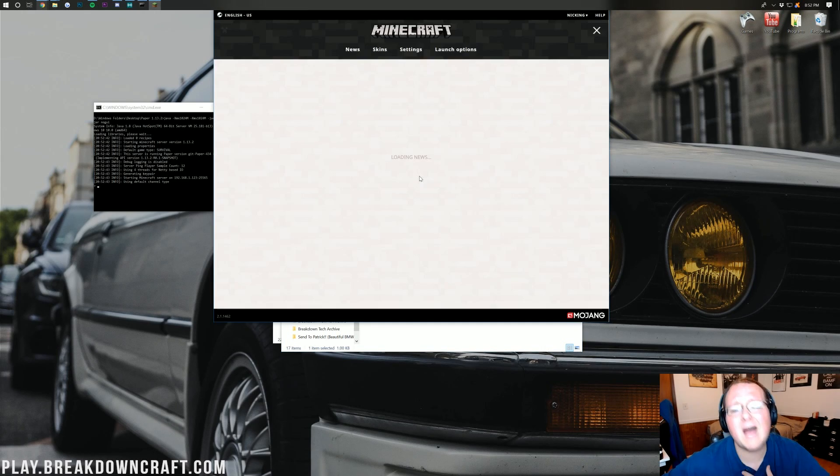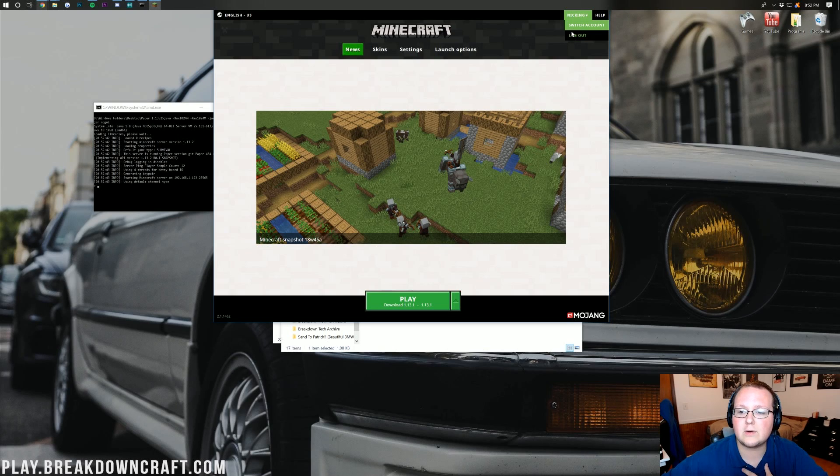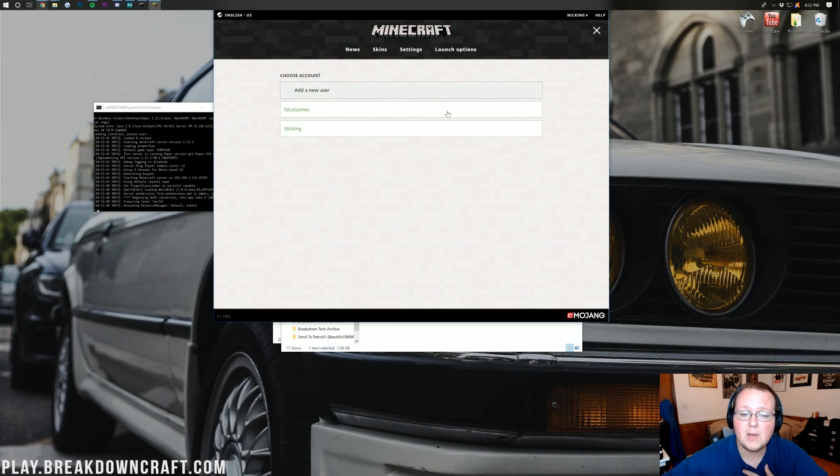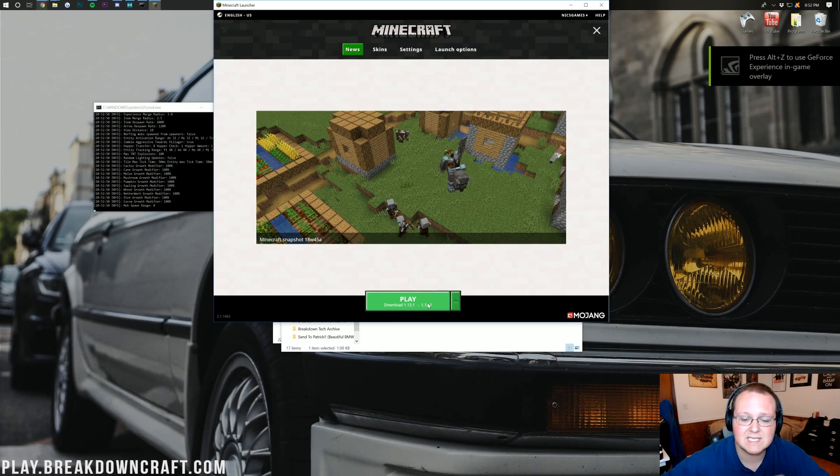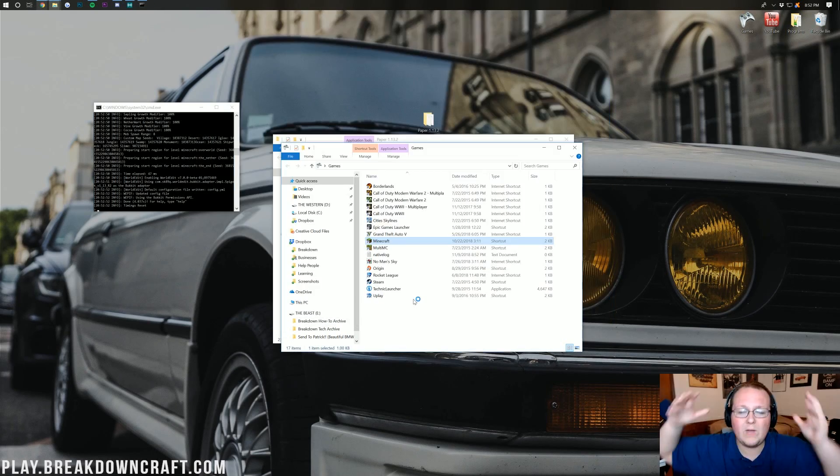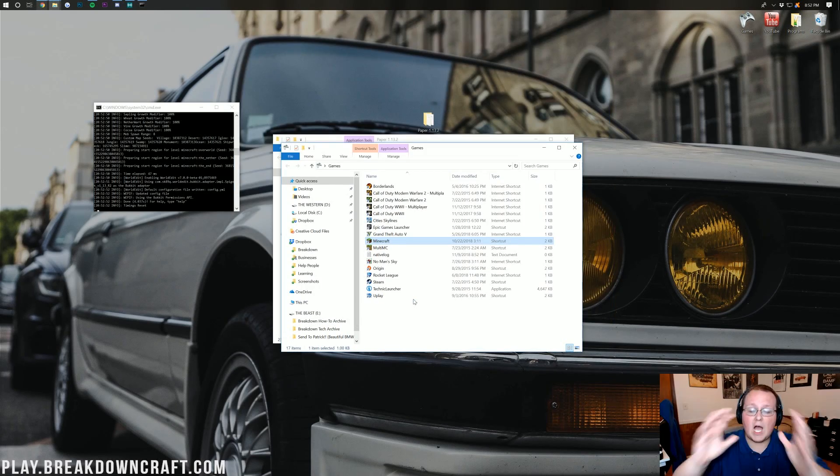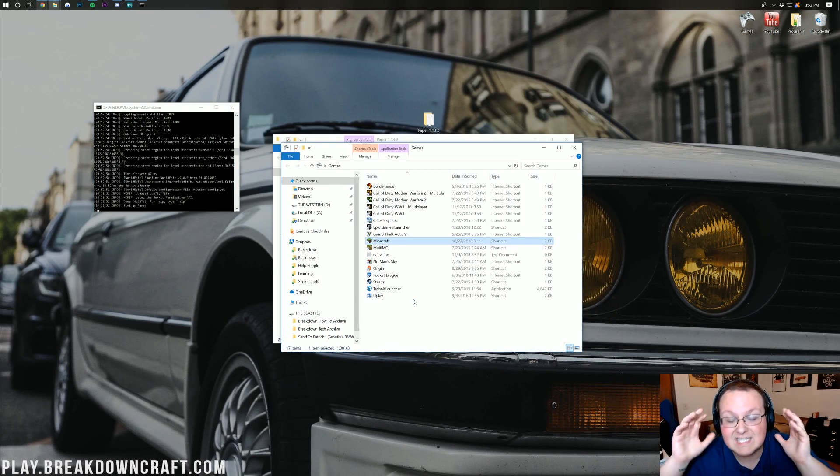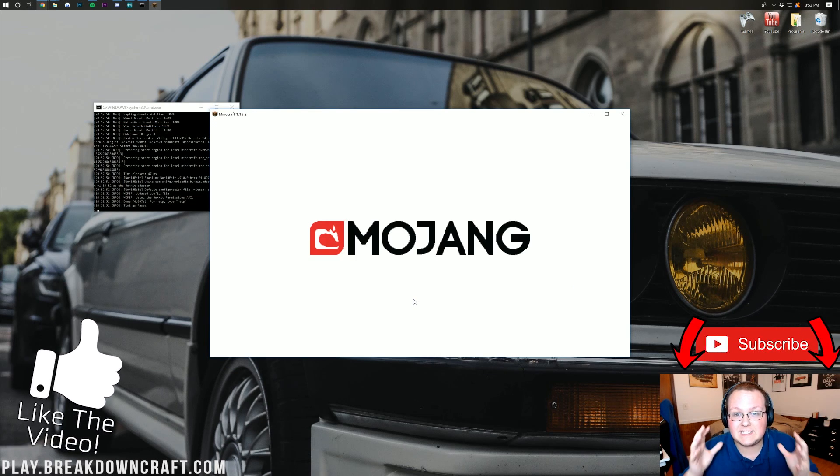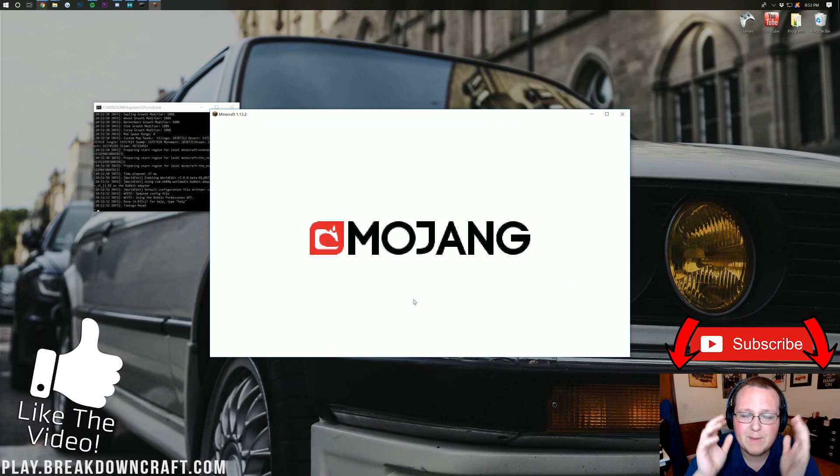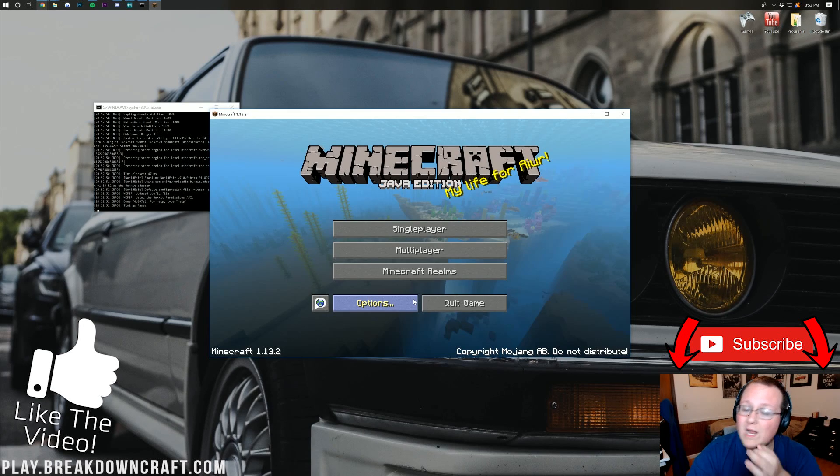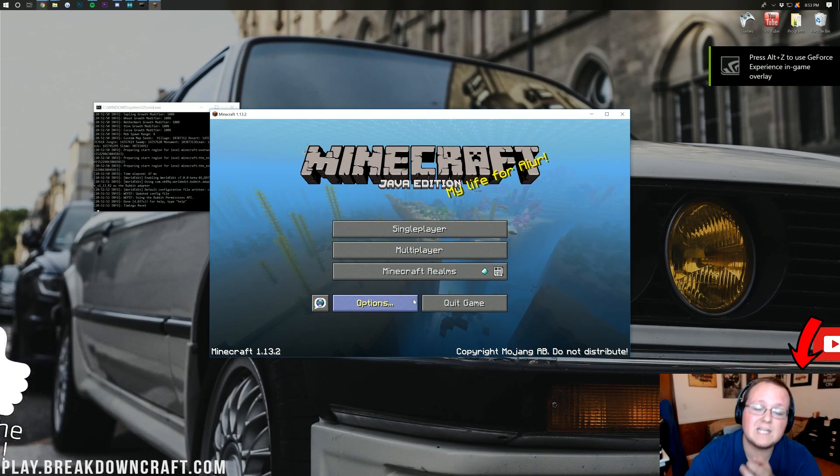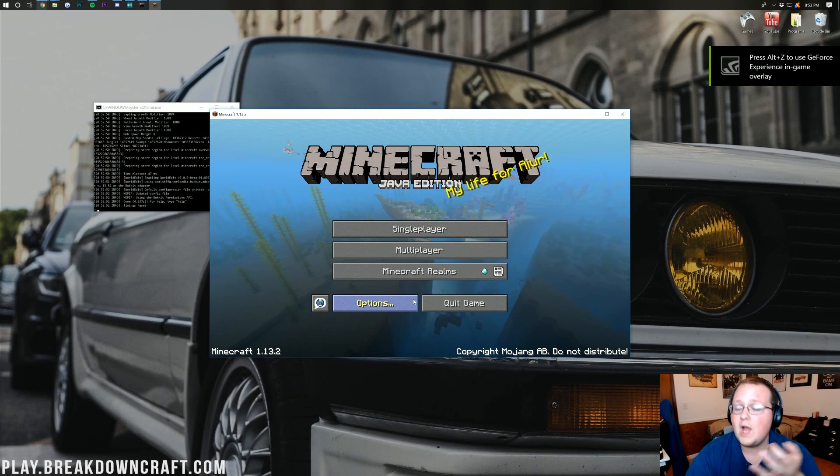While I'm doing this, I want to mention my own server, play.breakdowncraft.com. Literally the best Minecraft server in the world today, in my opinion. We have put so much work into it. It's just the best server out there for 1.13 plus grief-protected survival.